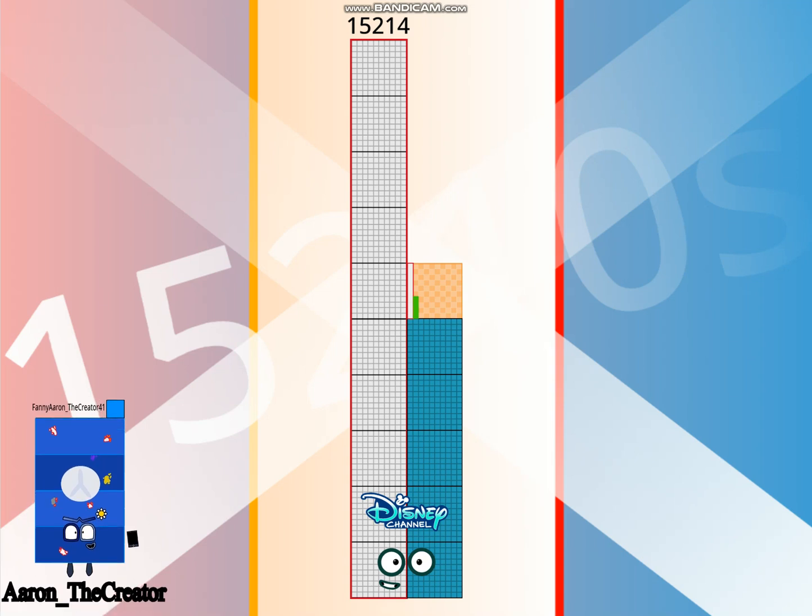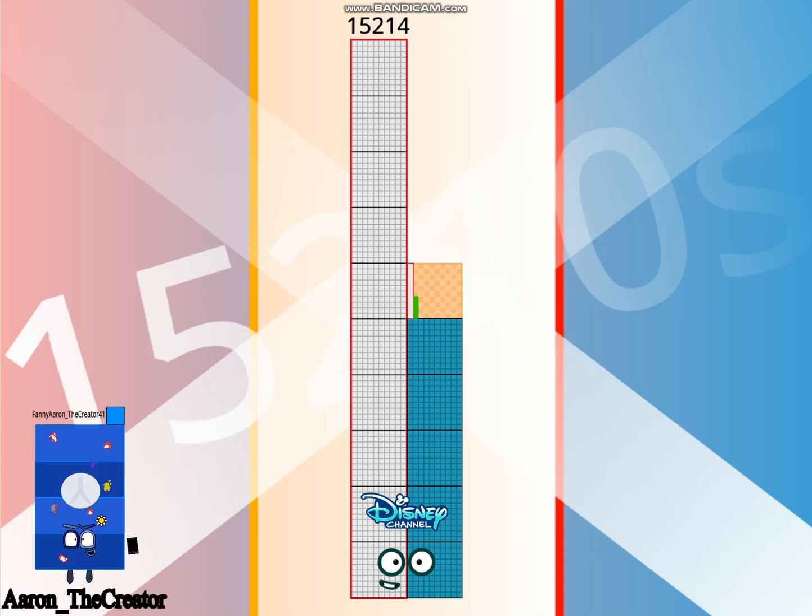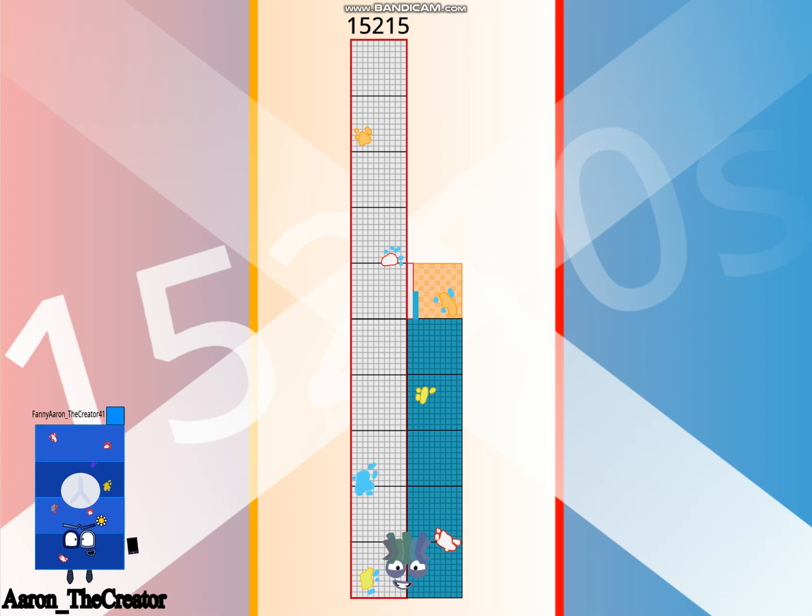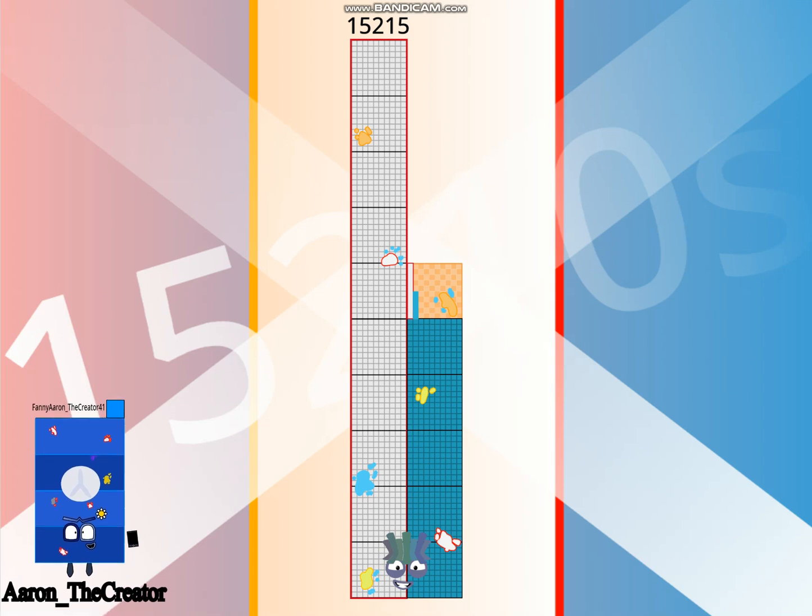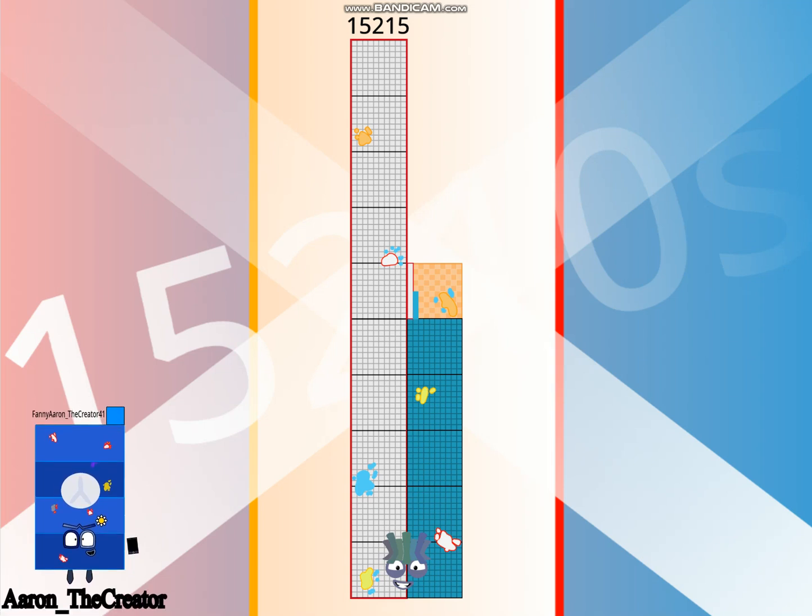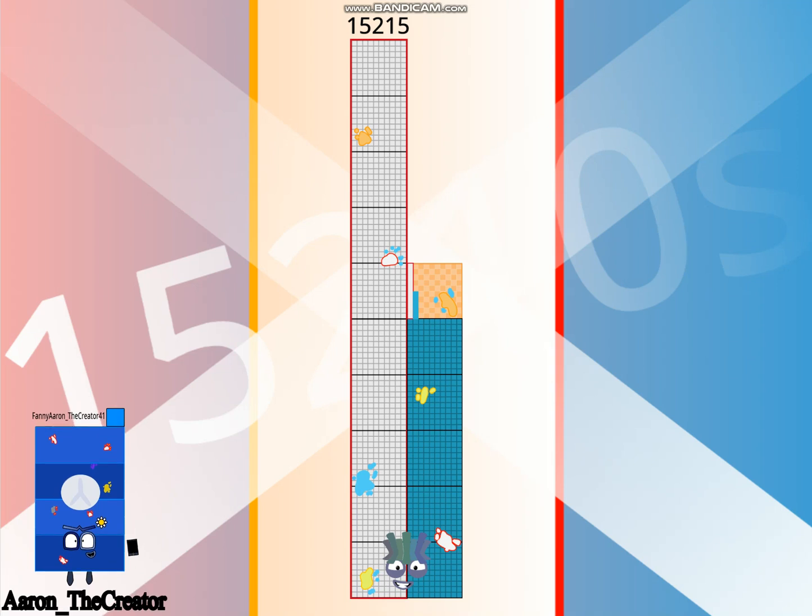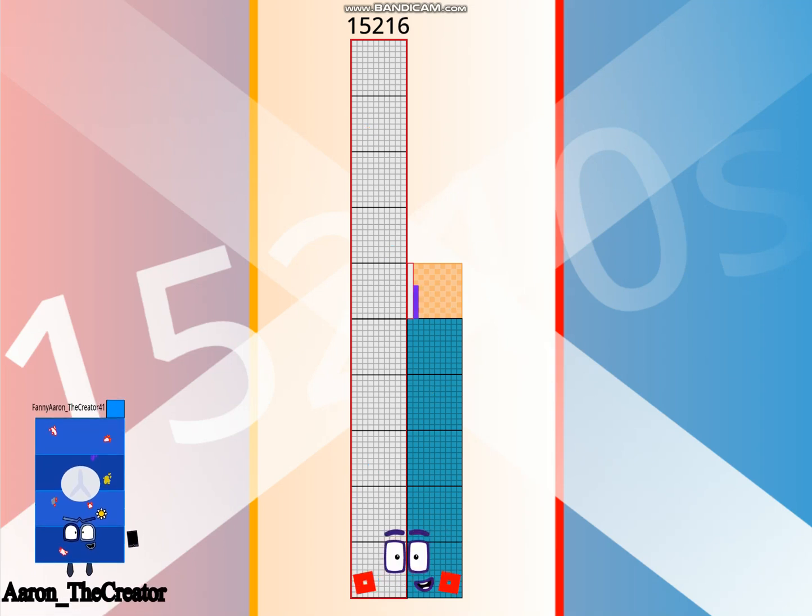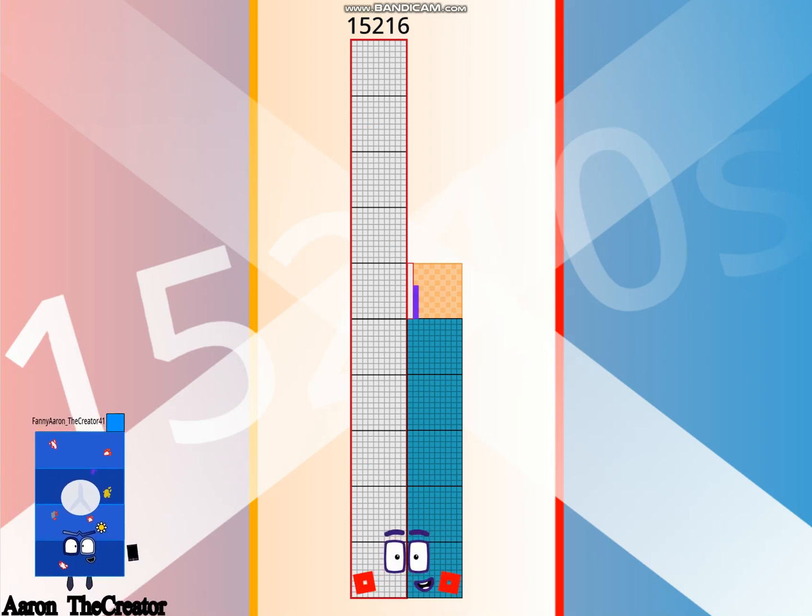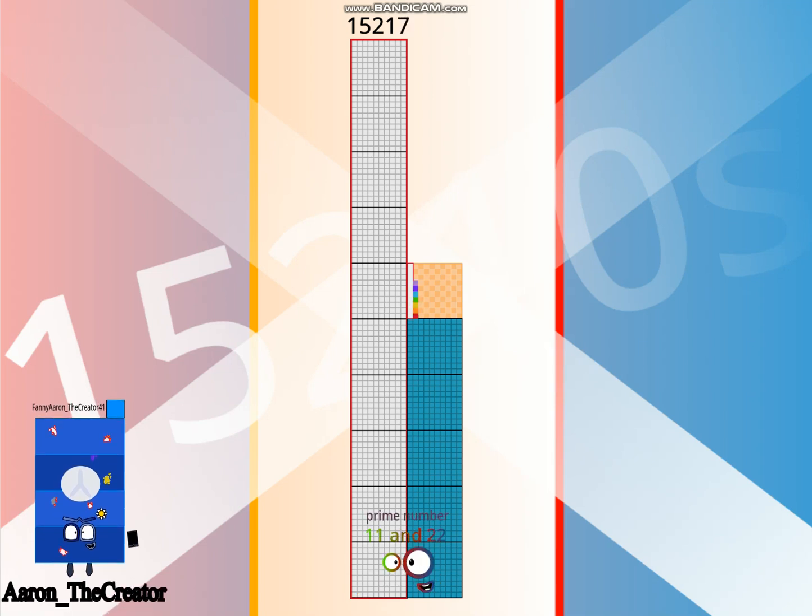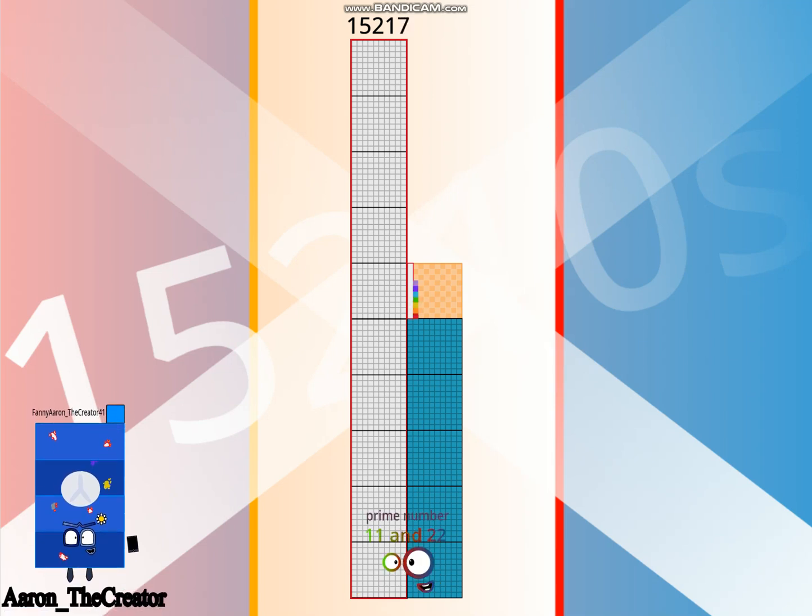Hello 15,213. I am a 1,383 football team. Hello 15,214. I am a Disney Channel 2 and double 7,607. Hello 15,215. I am 85 times 179. Hello 15,216.